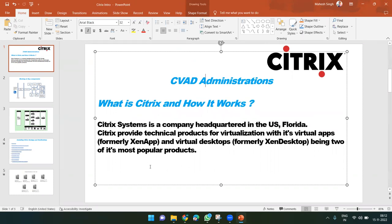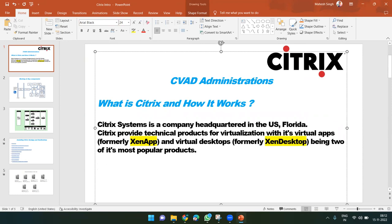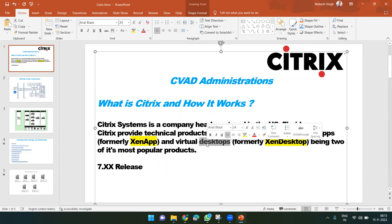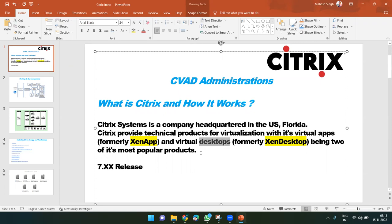Earlier those products were known as XenApp and XenDesktop, but after the release of version 7.xx — something like 7.15 — they renamed the product from XenApp and XenDesktop to Citrix Virtual Apps and Virtual Desktop.